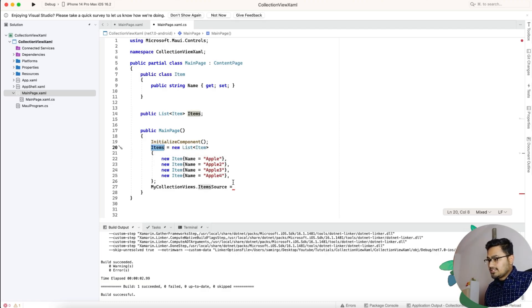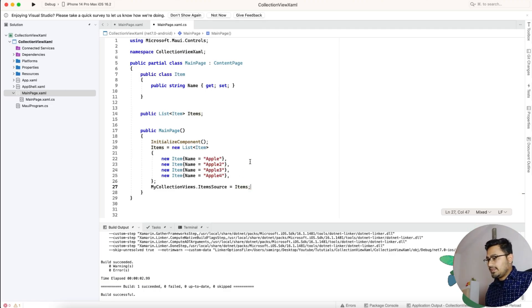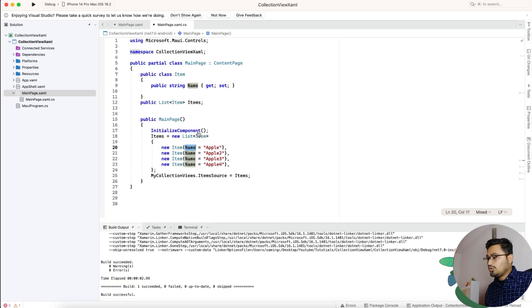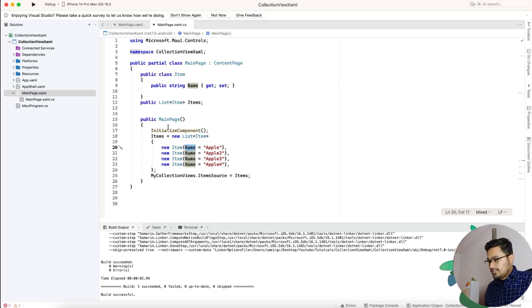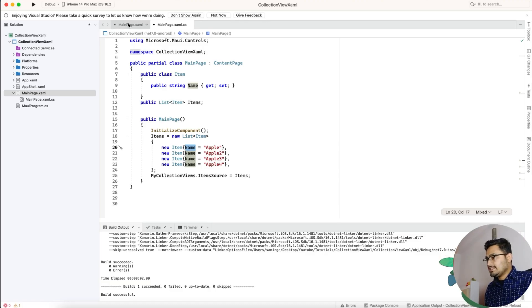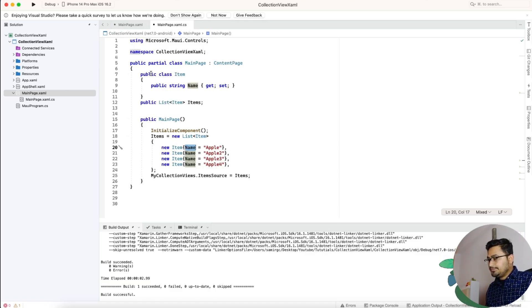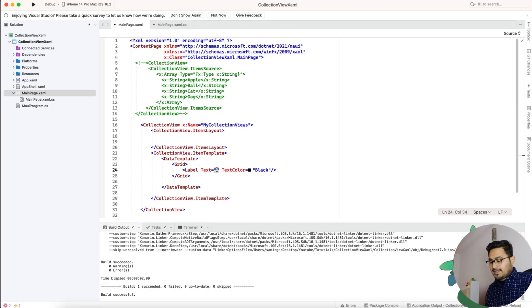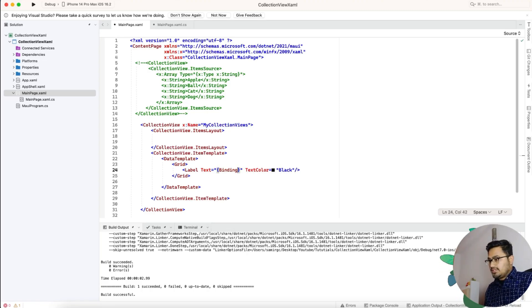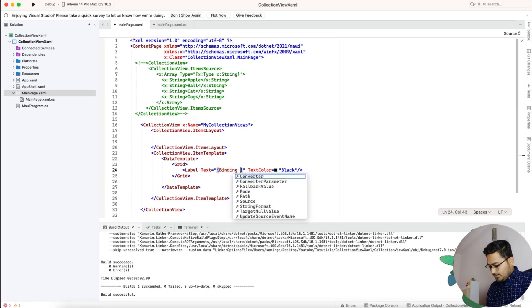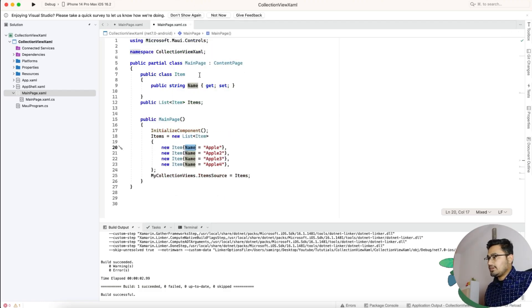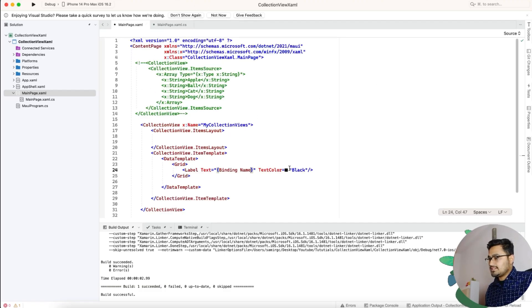What we can now do is we'll just copy this. This is how the binding works using the .cs. Now we can just use this name over here in the main page dot XAML and bind it with the help of this name. The name that we have used as a public property is to be used with this collection view. That's all.